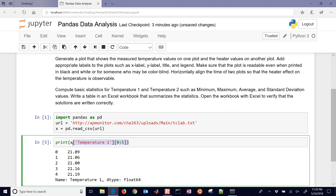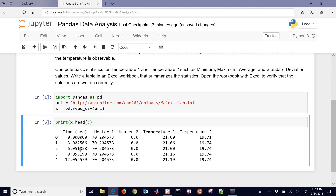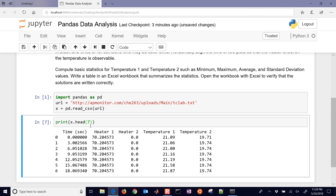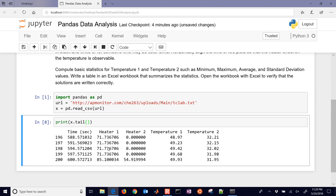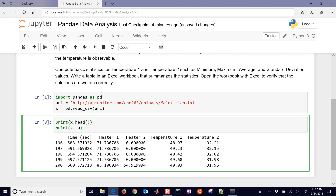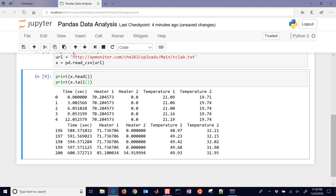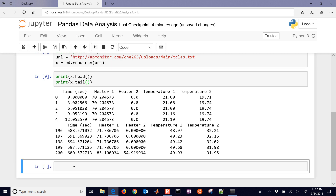The head function is very useful — by default it gives you five rows. If you want more, say seven, you just pass in a seven. You can also use tail to look at the end rows of the DataFrame with the appropriate headings. So we can see a little bit of the data using both head and tail.